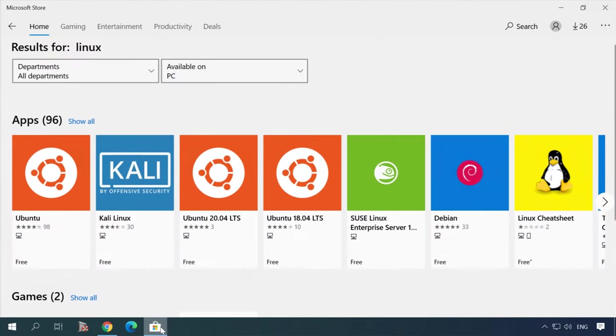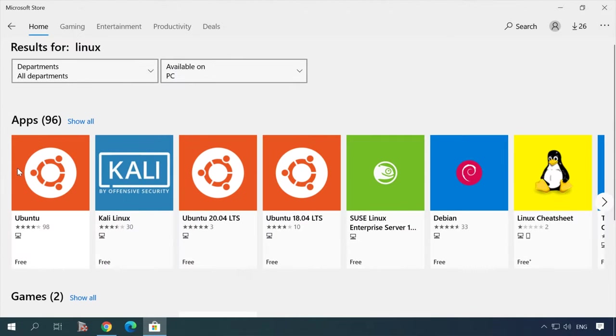But for now, Microsoft Store offers versions with a console interface in the form of the terminal – Ubuntu, Kali Linux, SUSE Linux and even Debian.